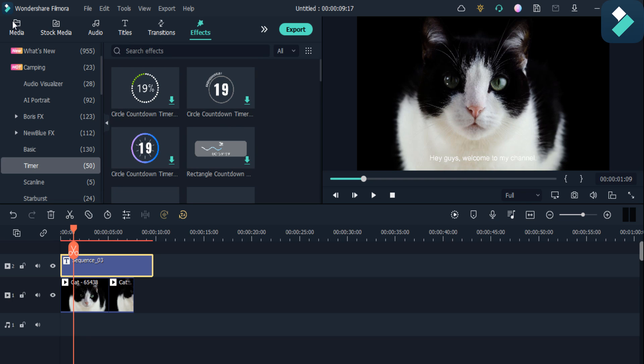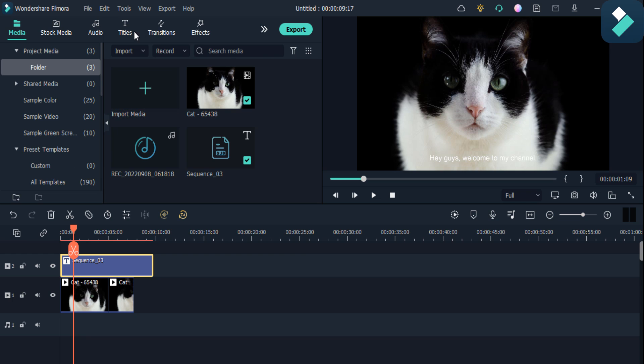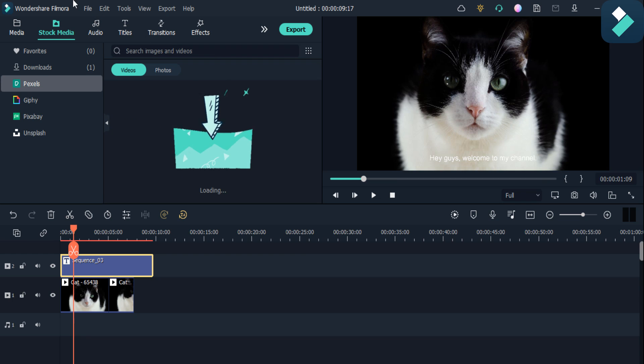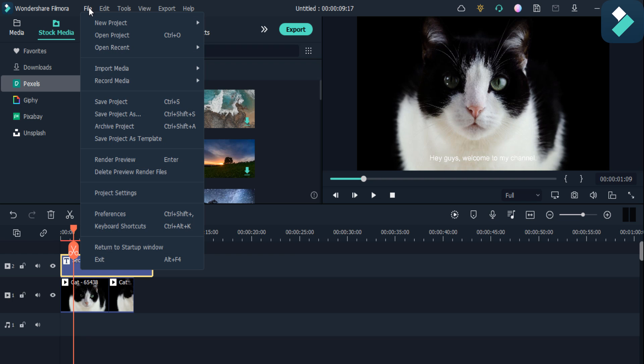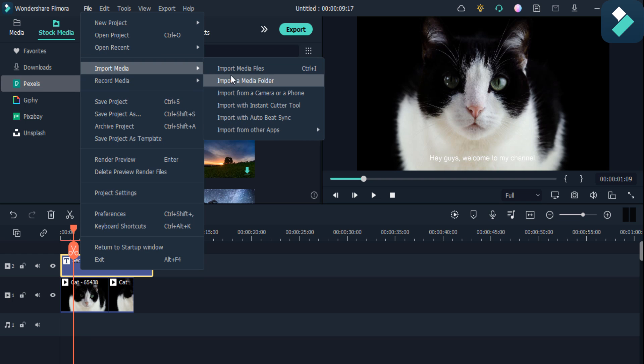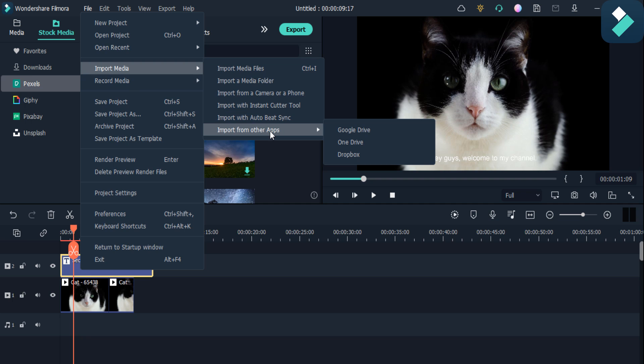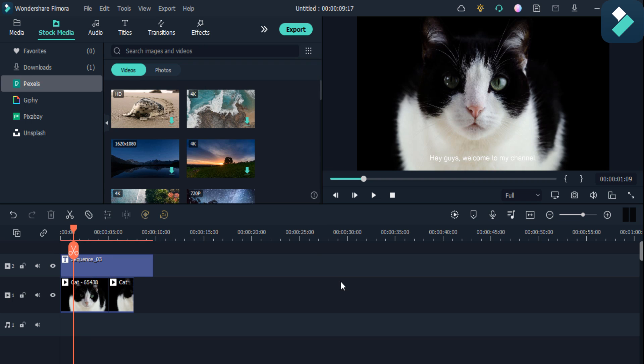The other feature is that you can also import your media files not just from local media, but also from your cloud storage. Just click on File and Import Video option, then click Import from Other Apps, and then you can add your files from Google Drive, OneDrive, and Dropbox also.